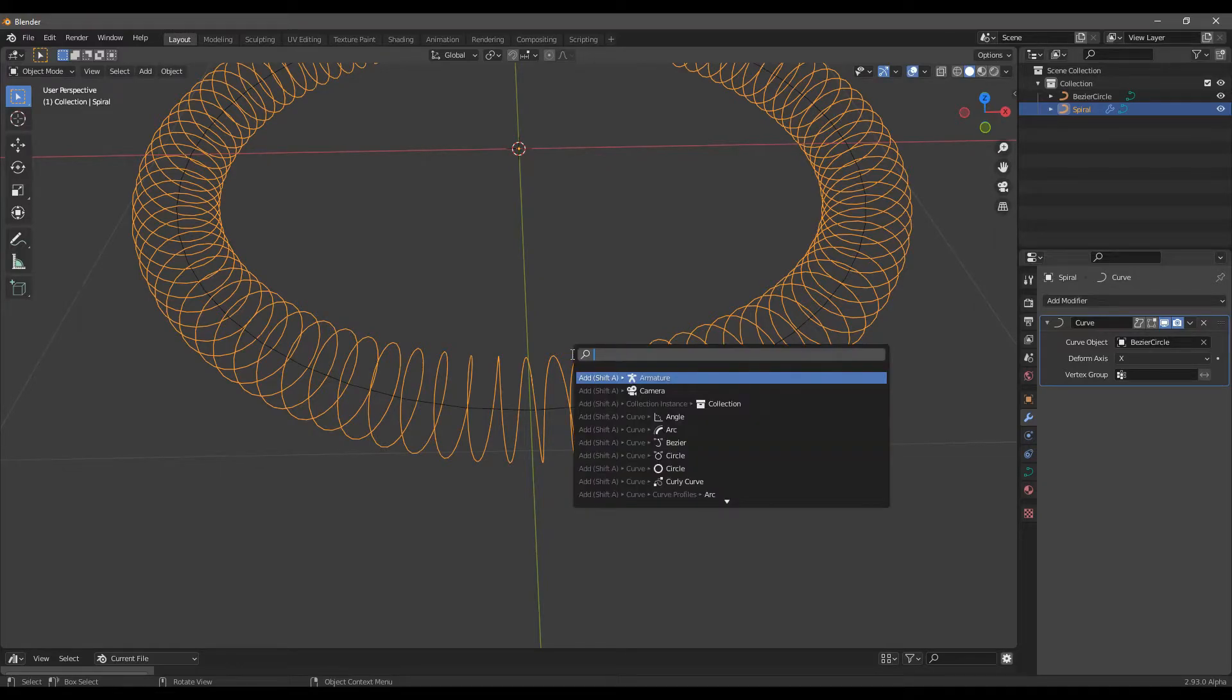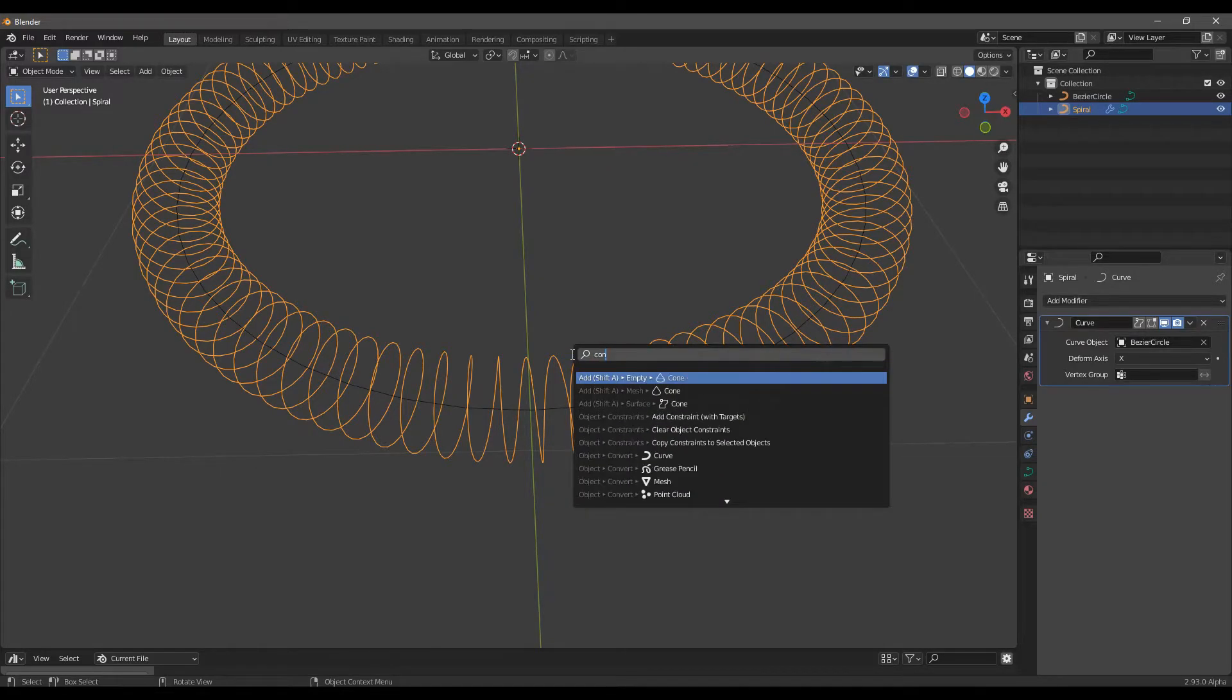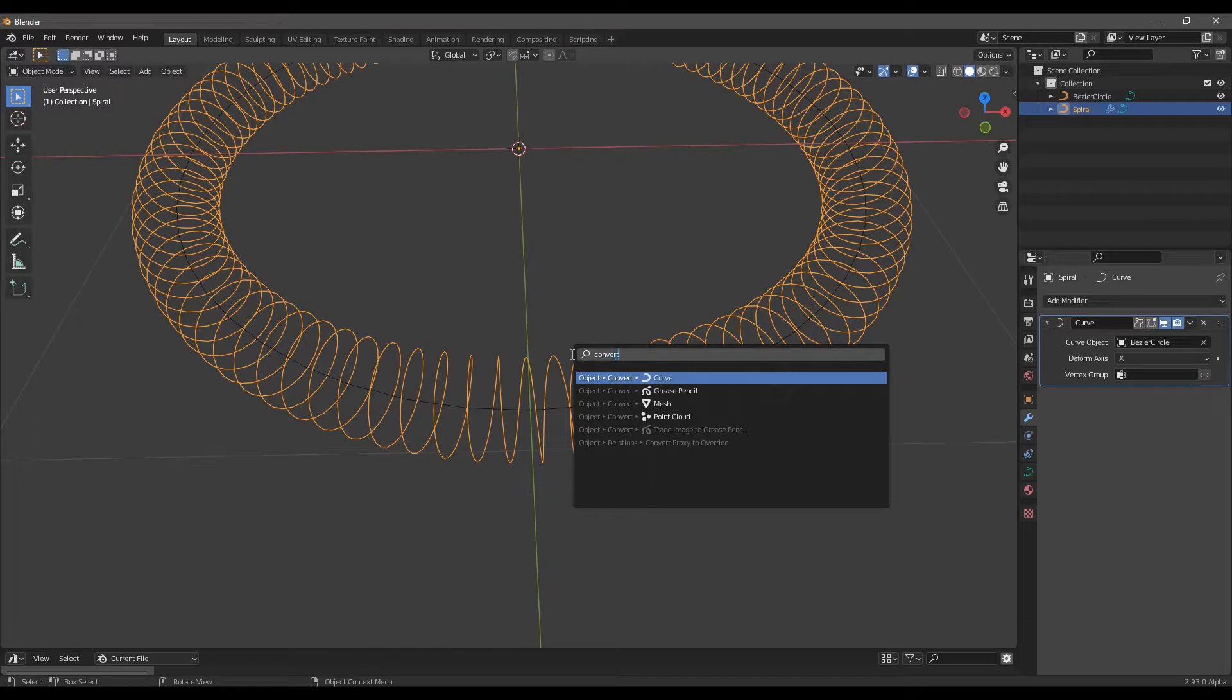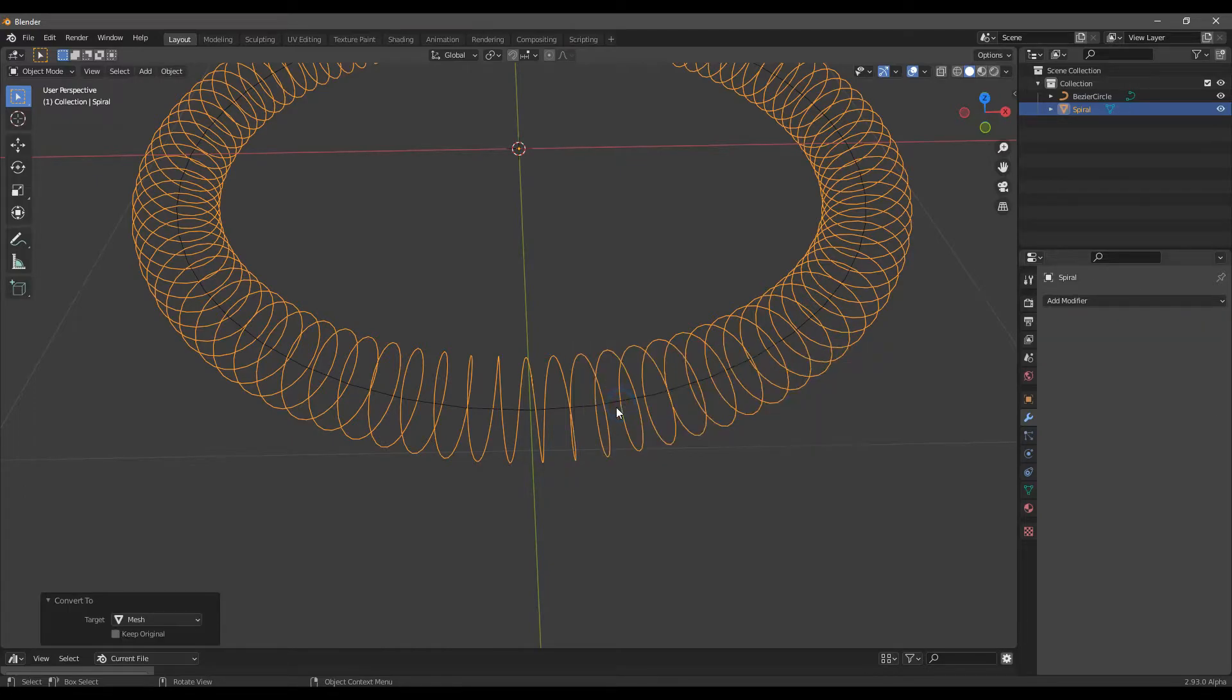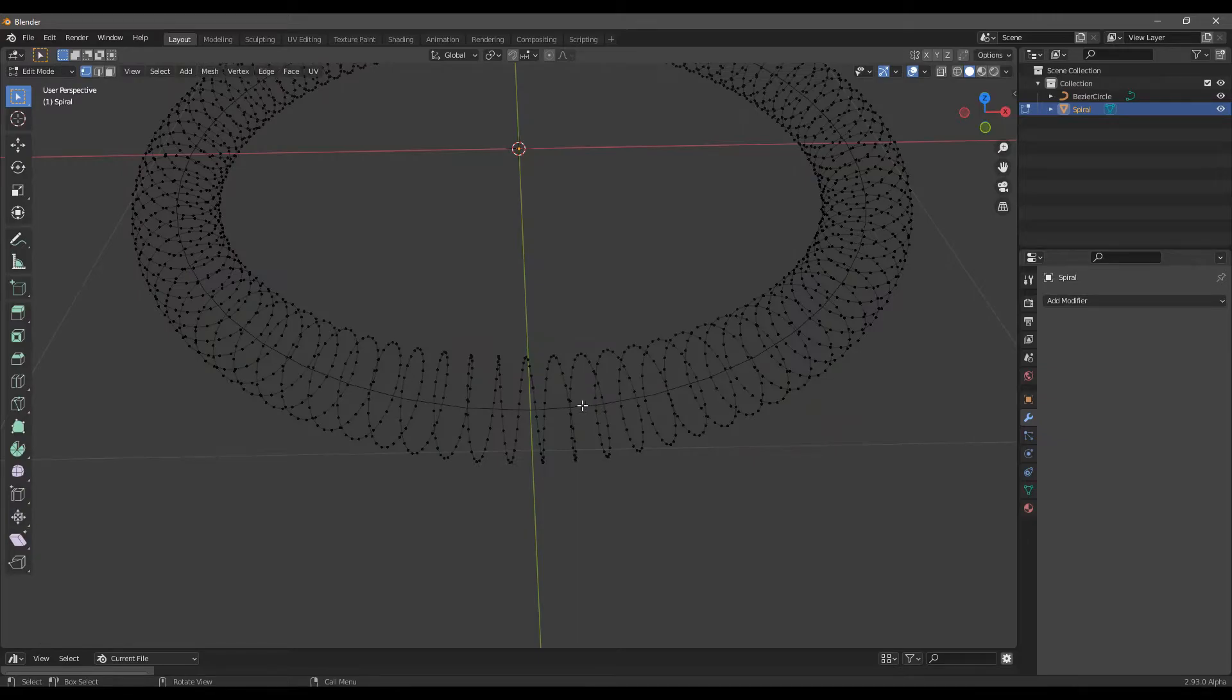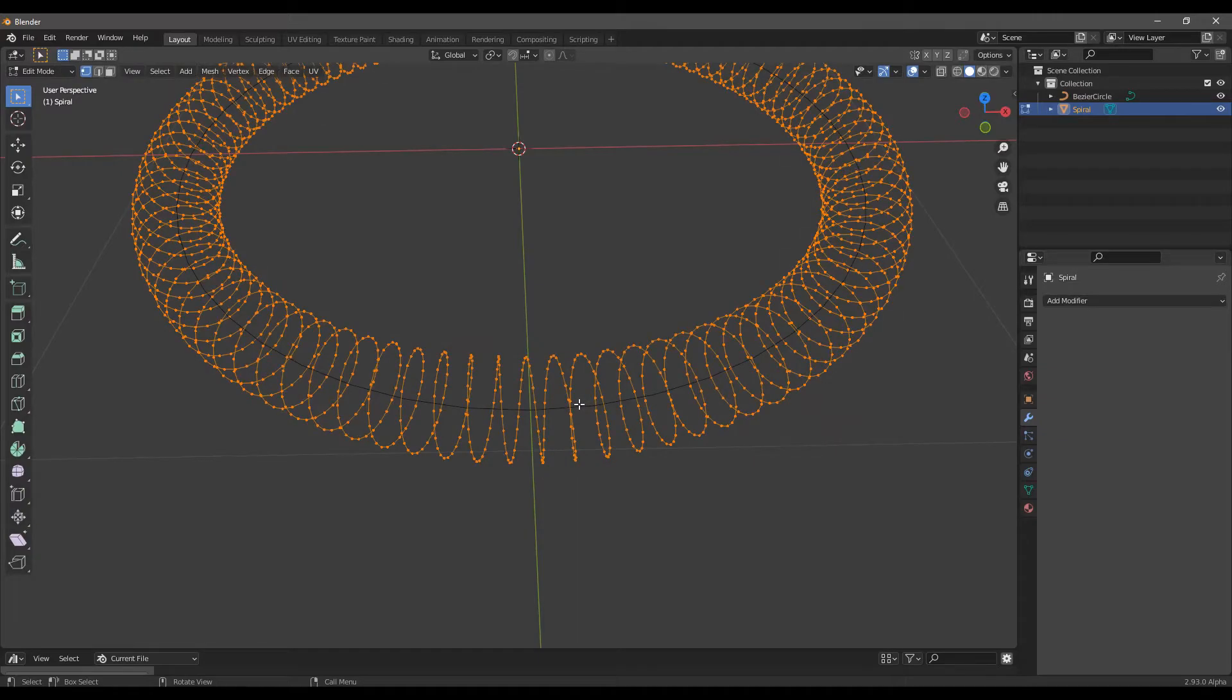Then convert the curve spiral to a mesh. Press Tab to go in Edit Mode, Ctrl L to select all vertices and M to merge by distance.